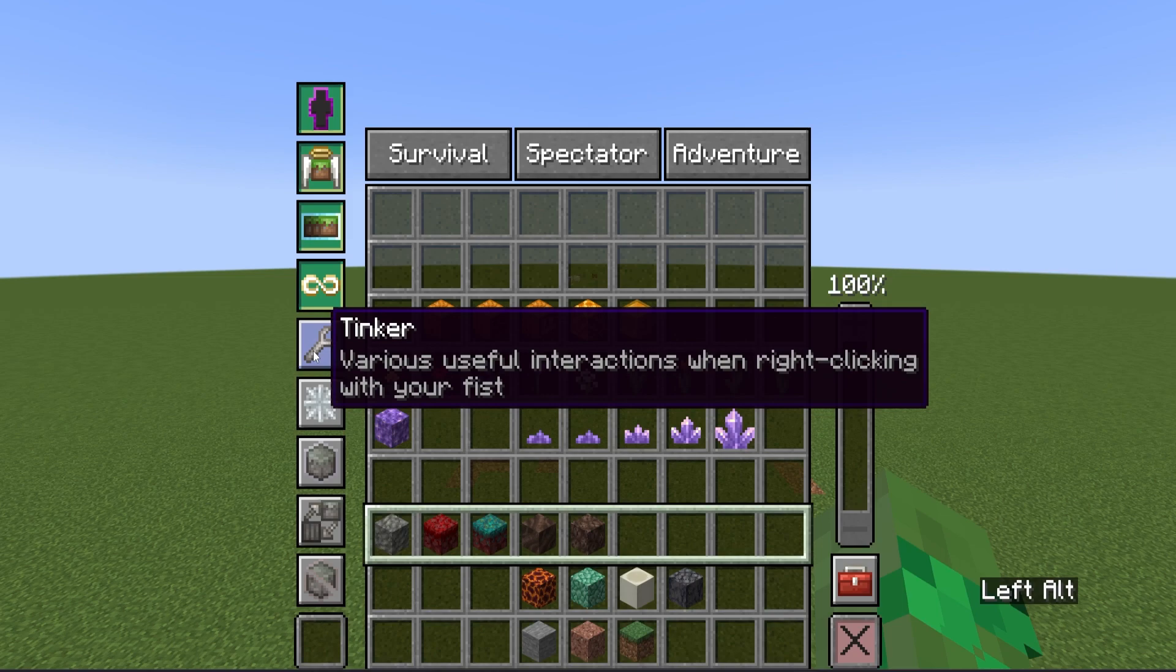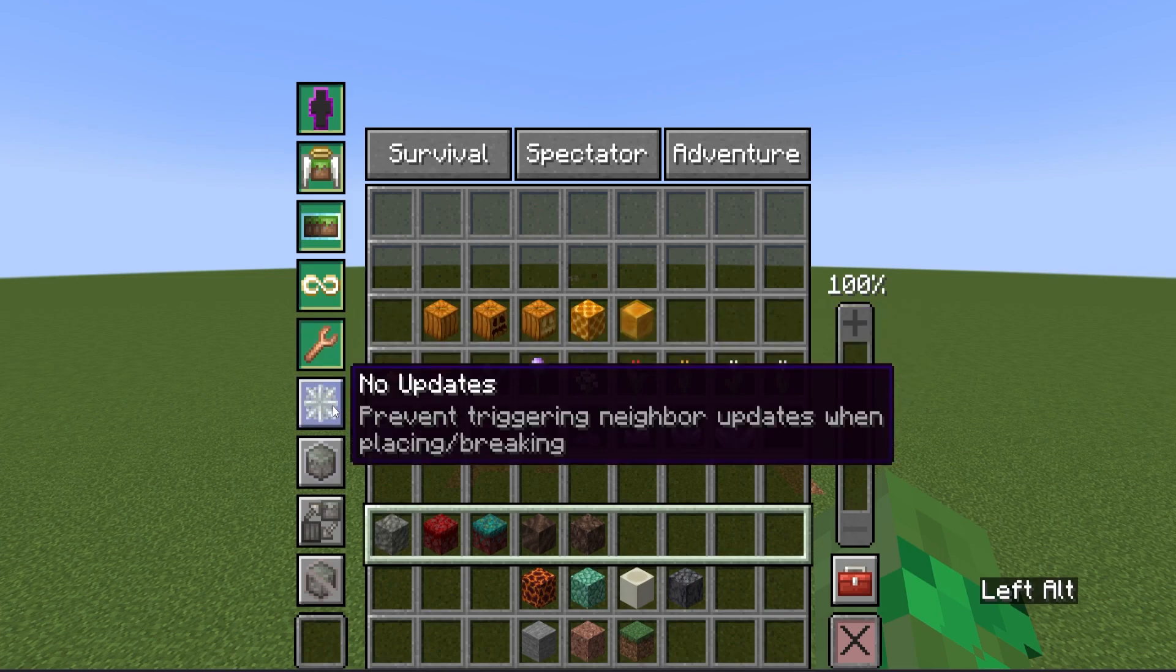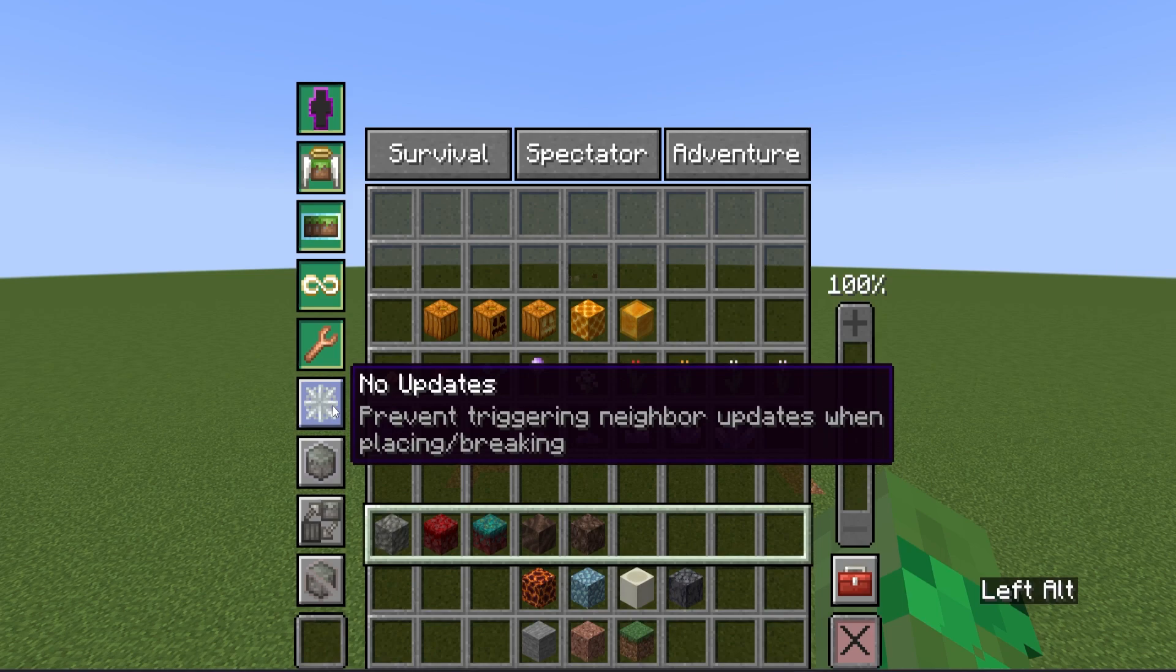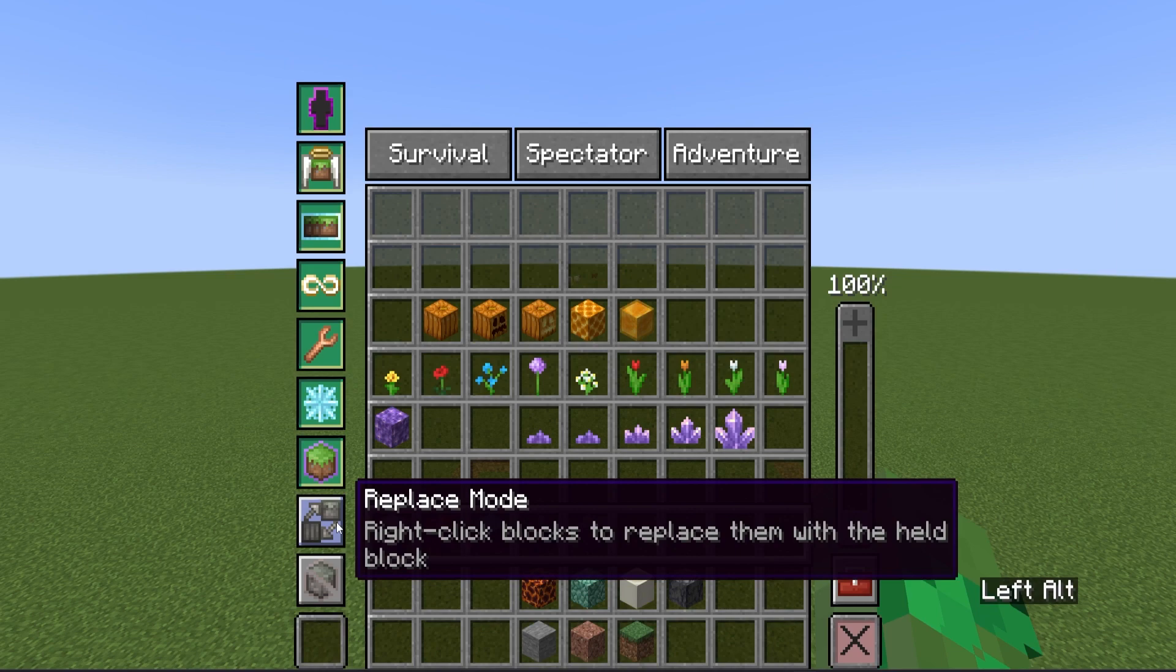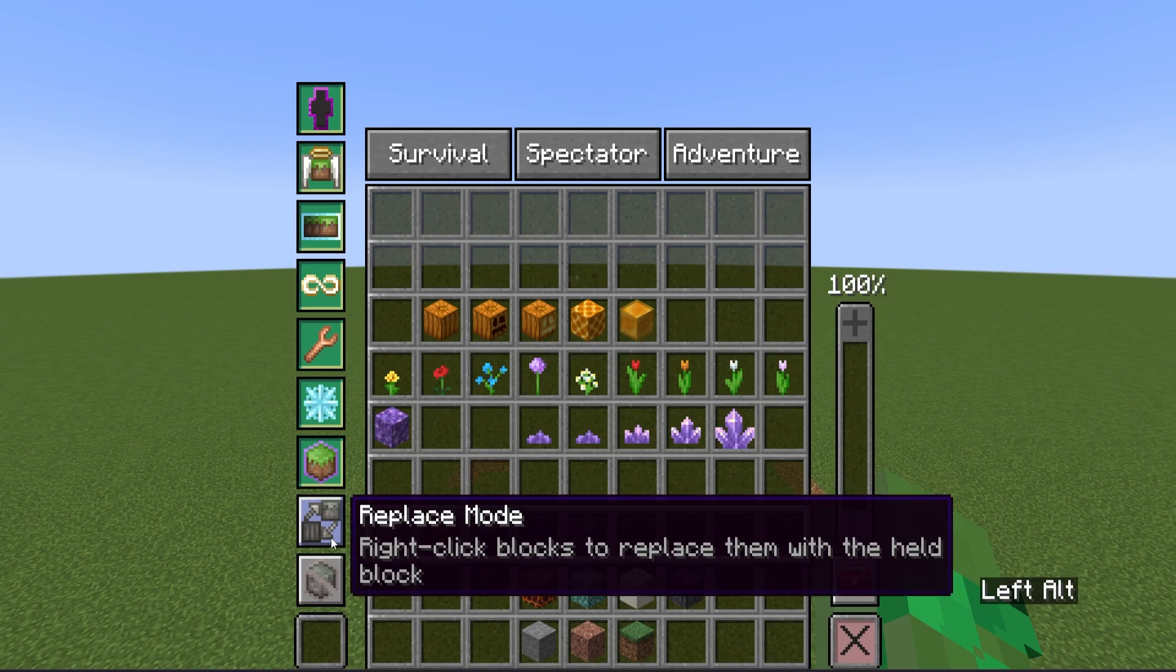The tinkerer allows you to go through all different interactions of a block to the stair variant just by clicking on that block. The no updates prevents triggering neighboring updates when placing or breaking blocks. So in the case you don't want to update water blocks, you could use this feature to stop that pesky water flowing everywhere. Forced place bypasses any block placement restriction.